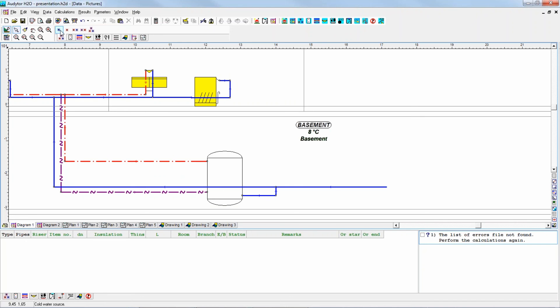However, it may happen — especially if you design only part of the system, for example only one apartment — that you can use a set of both hot water and cold water sources, or even all of them including the circulation outlet. This is to design only parts of the system. But in this full design, we need the first one: water source.